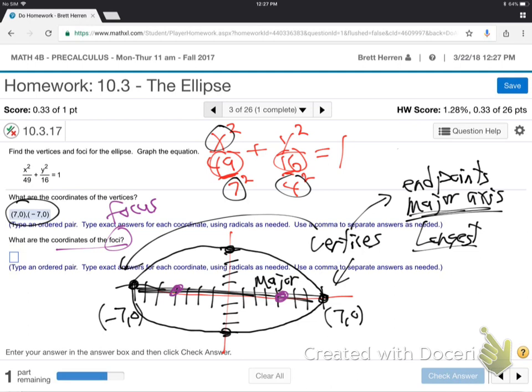The focus points are always located — there are always two of them — and they always sit on the widest direction. So, if the shape is wider than it is tall, they'll be right and left. If the shape is taller than it is wide, they'll be up and down. The focus points always go in the big direction. How exactly do we find how far right, how far left to those focus points?